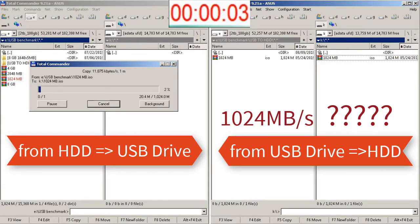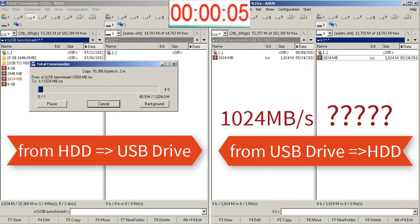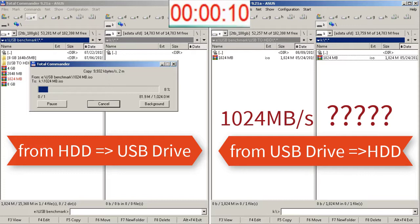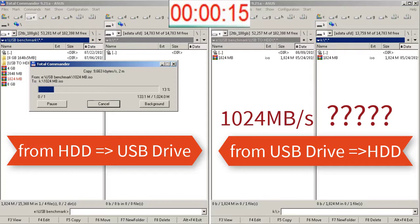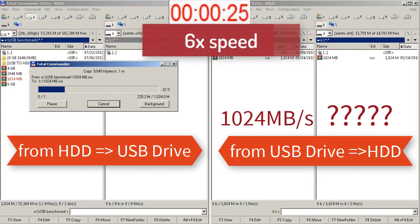I copied the 1GB file from the USB drive to the HDD in about 1 second. The reading speed from the USB drive is around 1024MB per second. That's a very good speed.